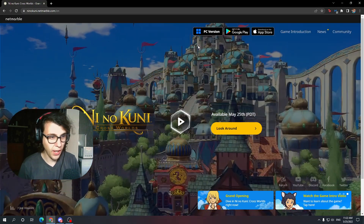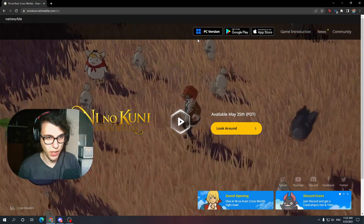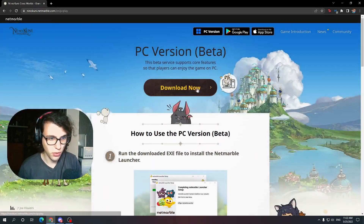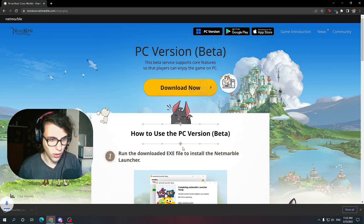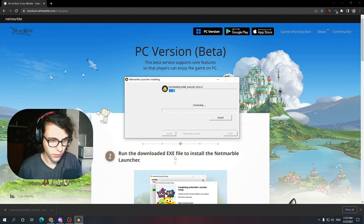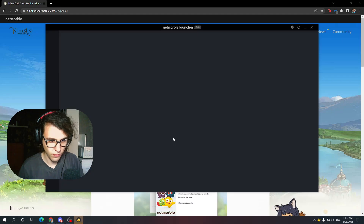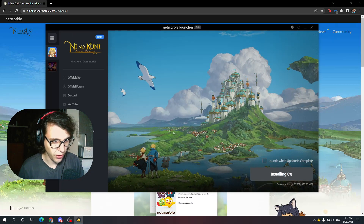When you've done that, you need to go to the Ni no Kuni website, click on the PC version, and hit Download Now. Just press on it, then install and run it.